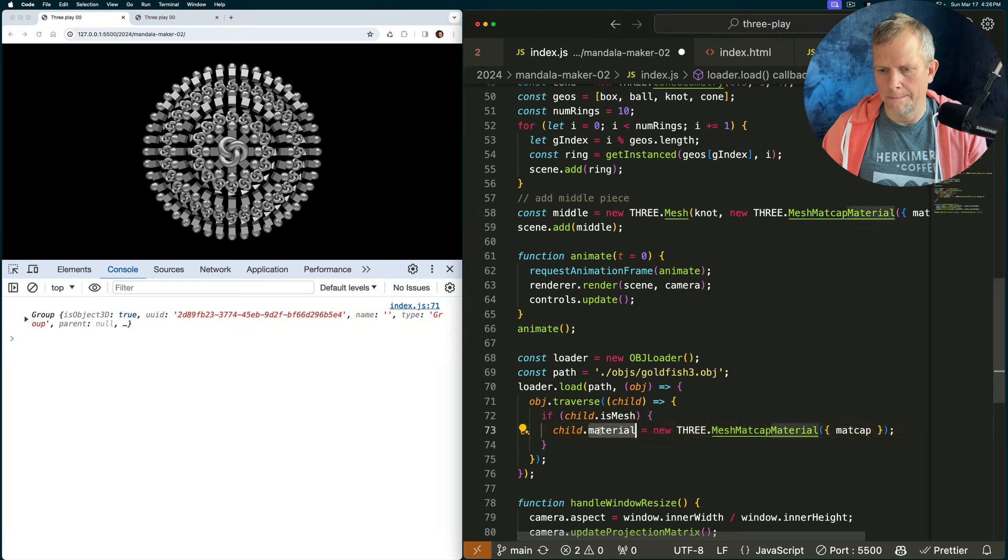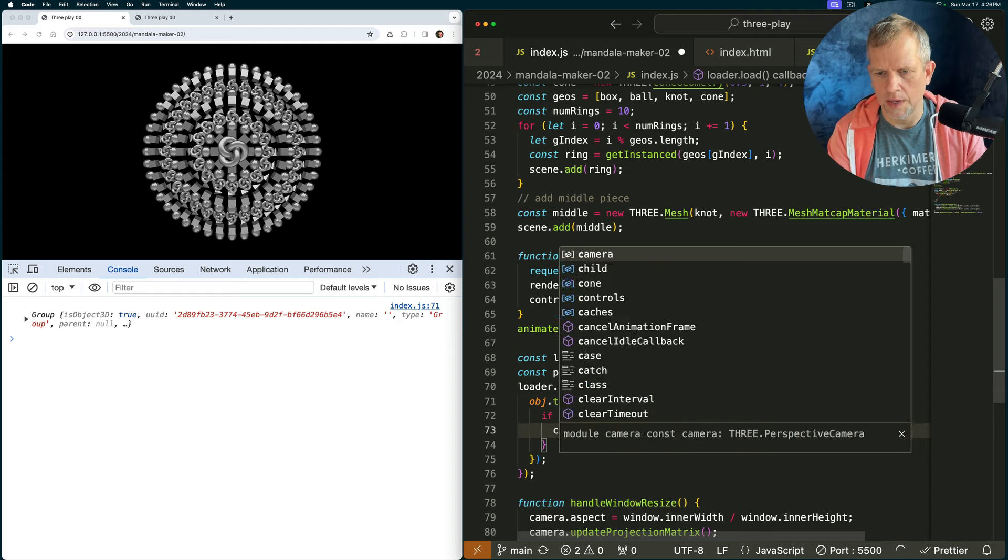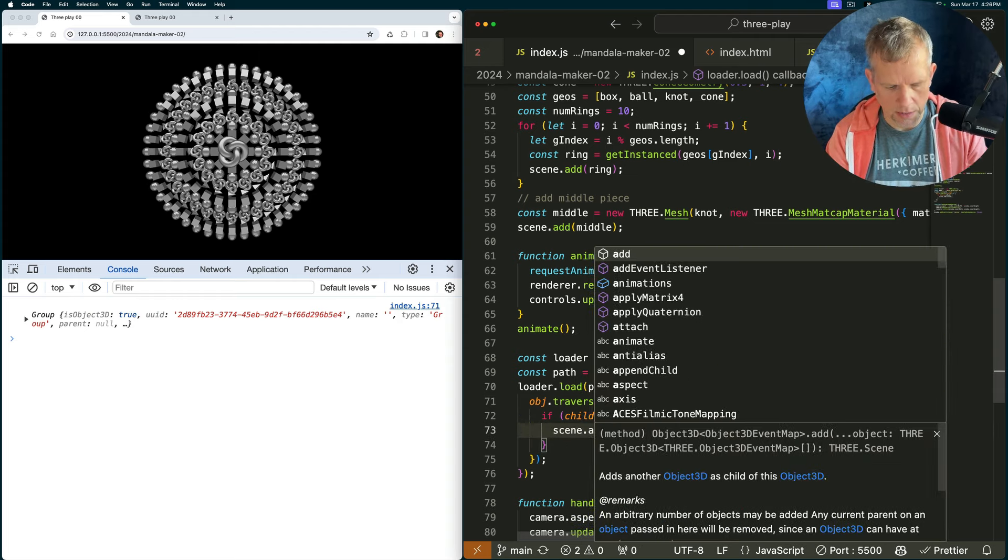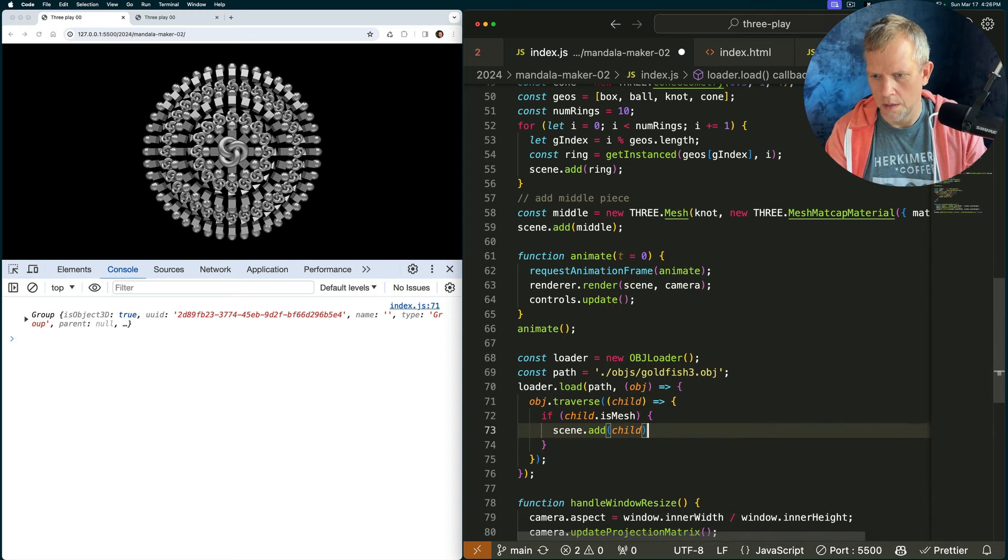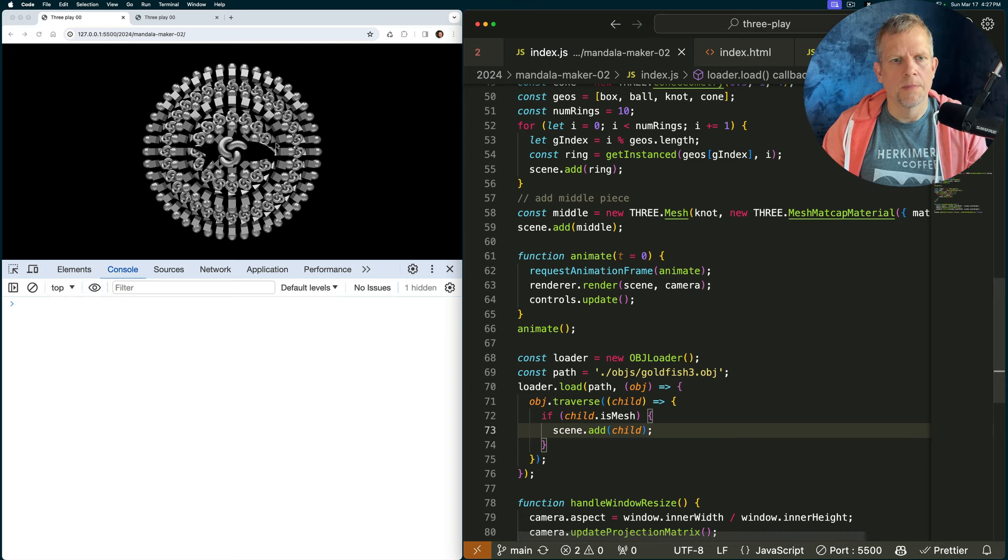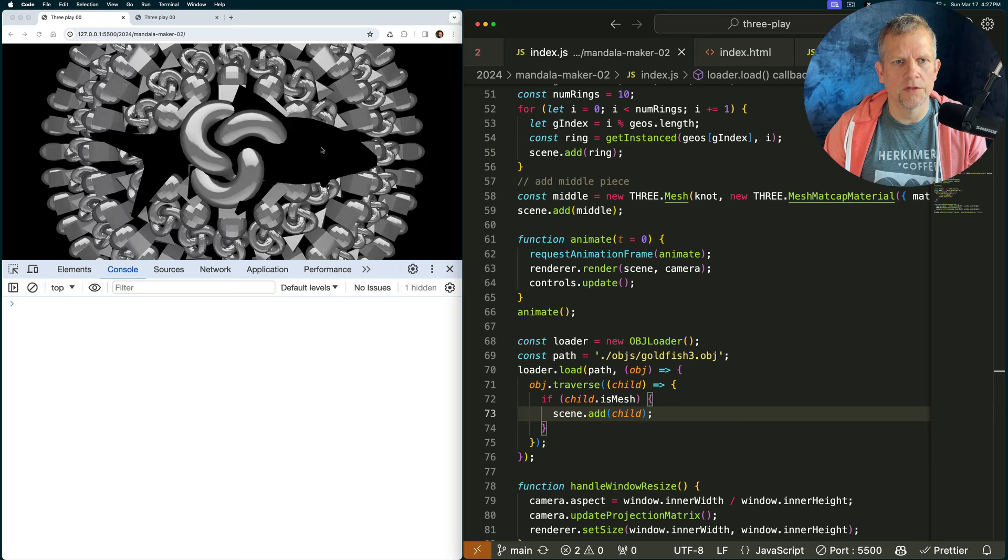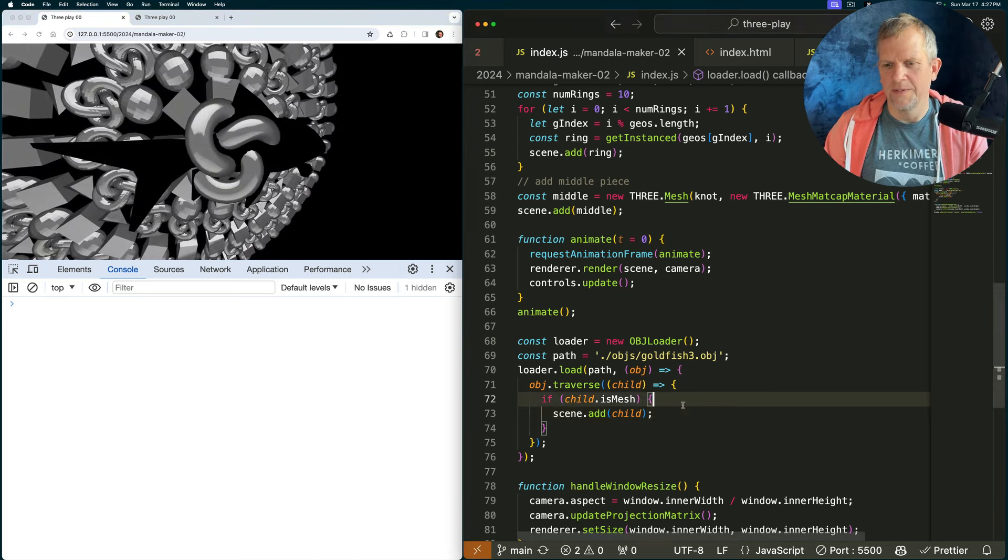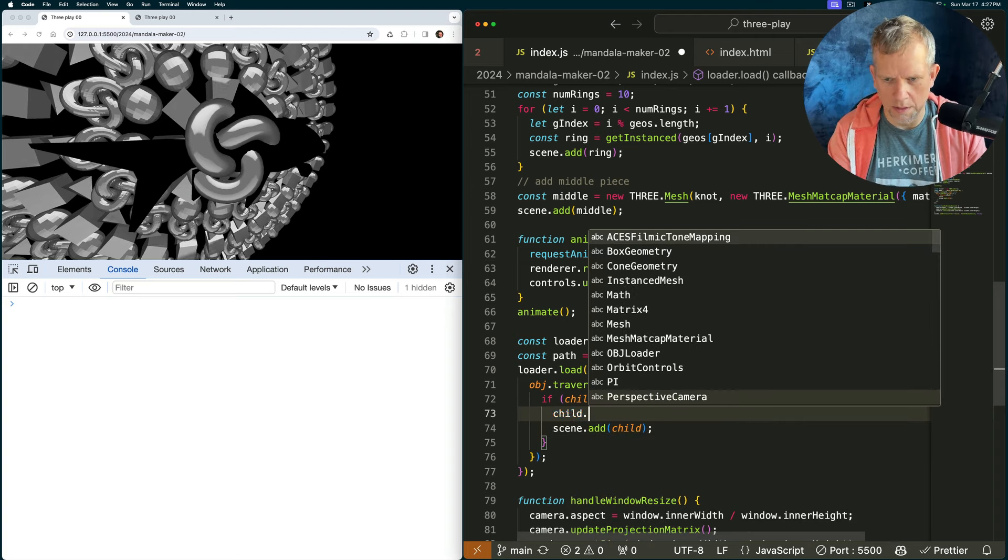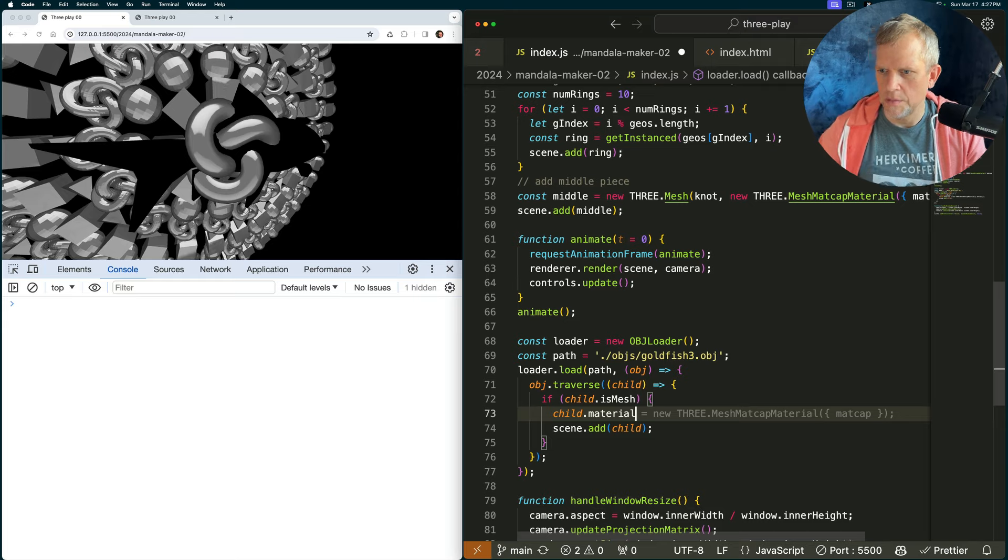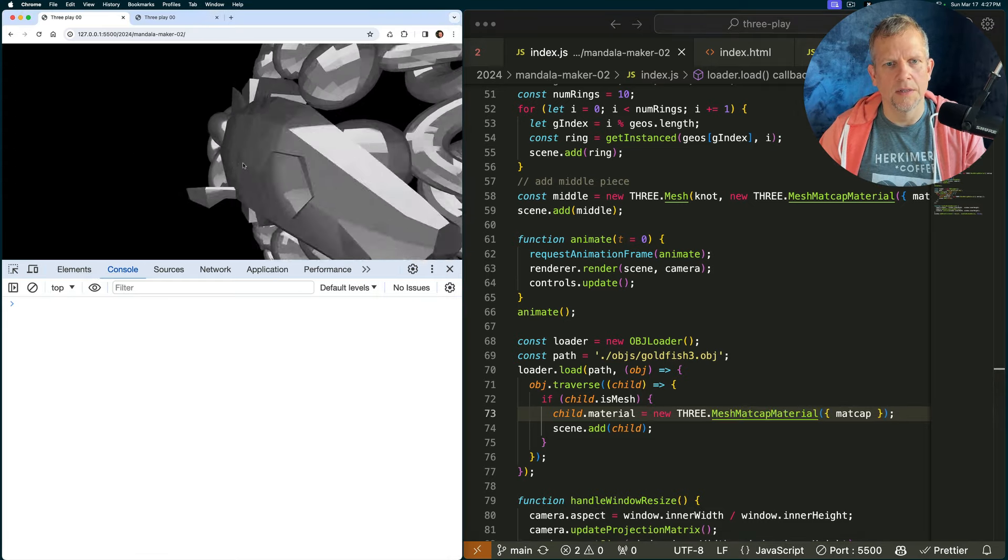Then. Console actually. It's just scene dot add child. I don't know if we'll see it though. Oh, I see it. Yeah. There's no light in the scene though. So it's just dark. It's just a dark fish. See that? That dark fish. Child dot material equals new mesh cap mat matcap material there. There it is. Isn't that nice?